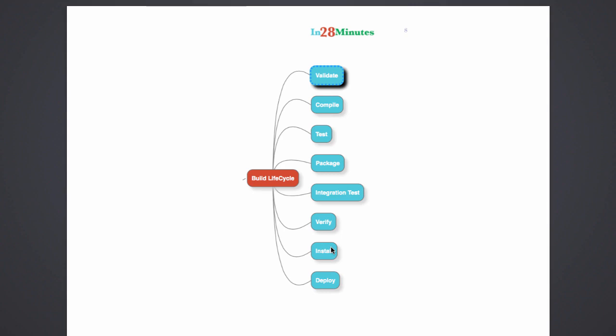what Maven does is all the steps that are defined before it. So it does a compile, test, package. If there are integration tests, then it would run them too. And then it would also do the install to the local repository.